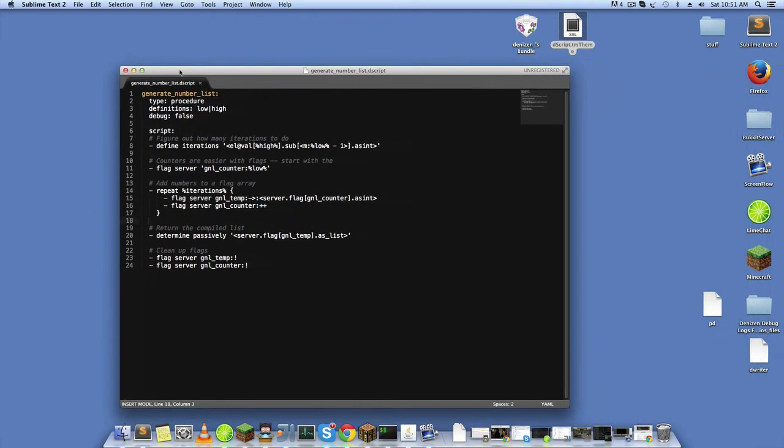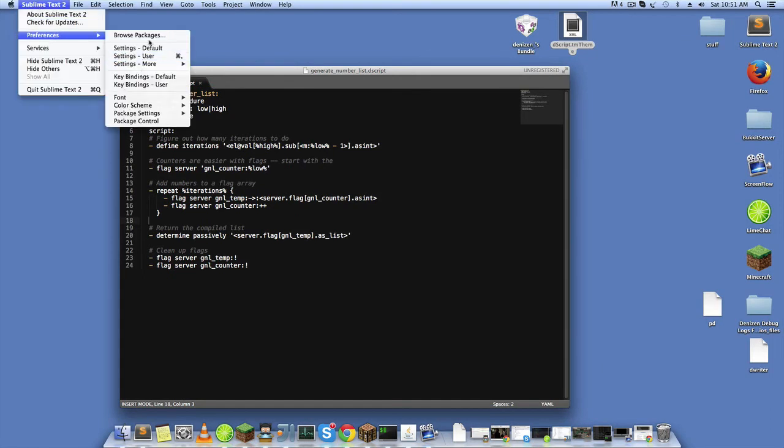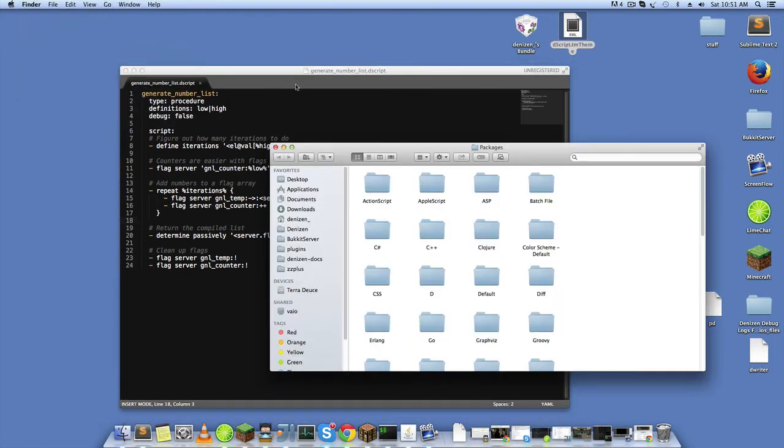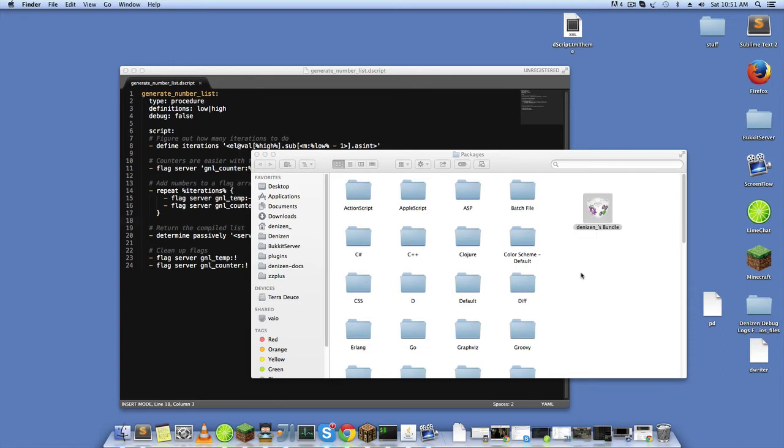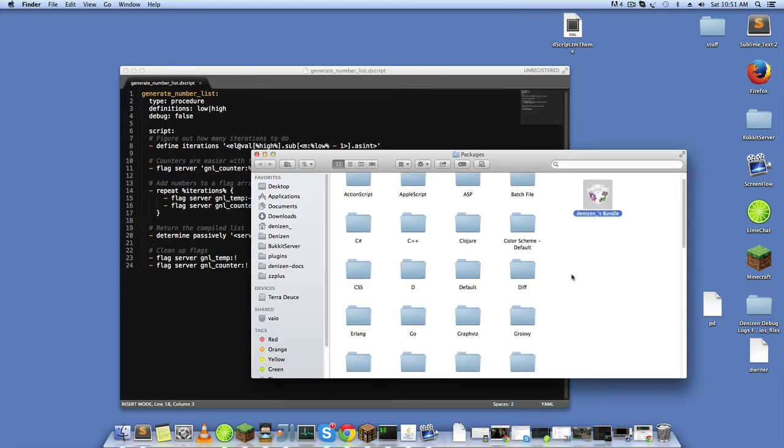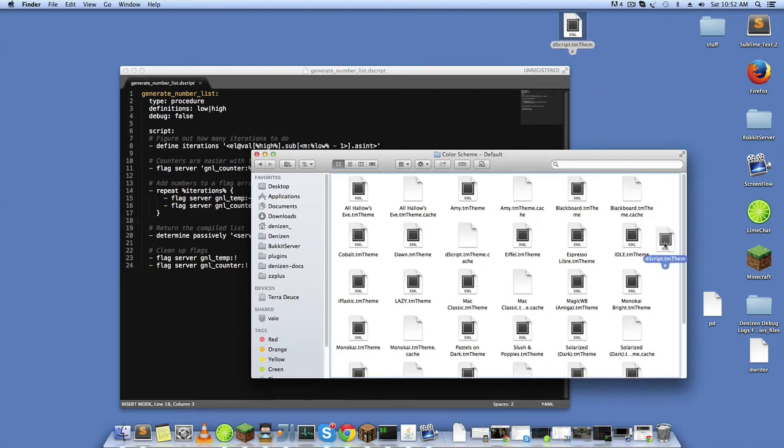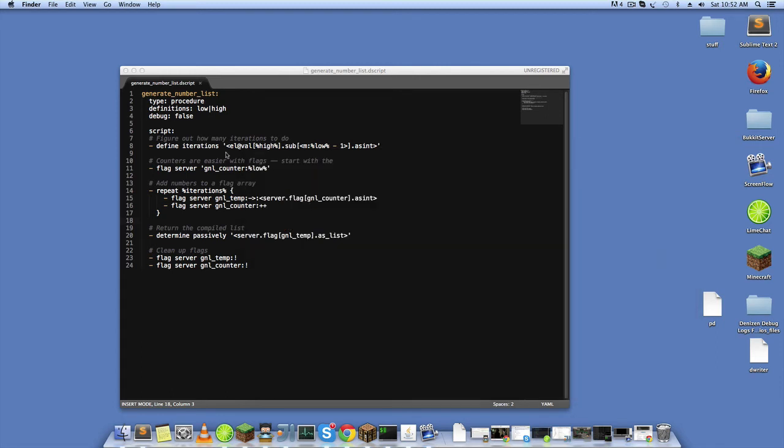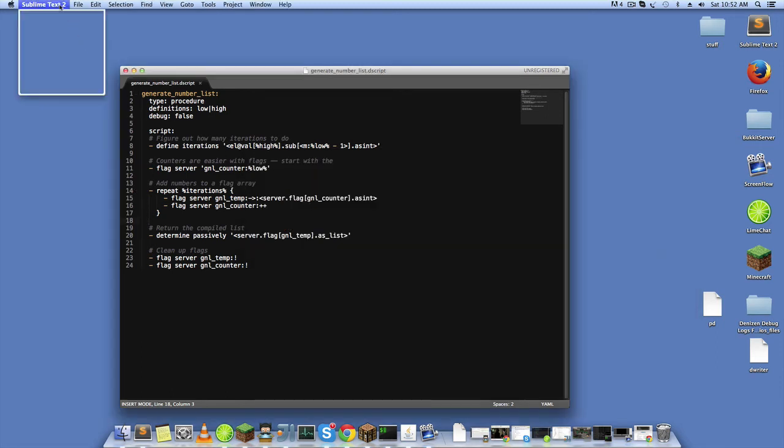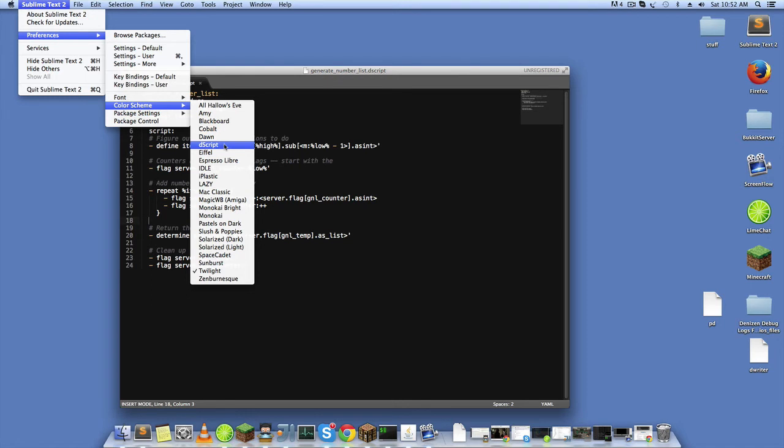And so I'll put a link in the description, but basically what you need are these two files: Denizen's bundle and Descript text mate theme. And they're really easy to install. All you do is go to your preferences and browse packages in Sublime, and this bundle here, you're just going to drag into that. And then for color schemes, you got to go into the color scheme default folder and you got to drop this in. Once that's done,